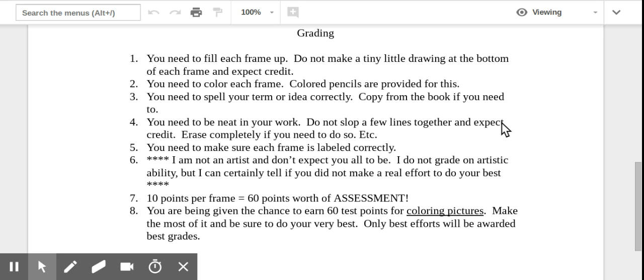Number seven, you get 10 points per frame, six frames, make 60 points worth of an assessment. That's a test grade. So again, if you miss five points because you don't spell anything correctly, you've gone from an A to an E on each of those frames pretty quickly. So make sure you're doing all this to the best of your ability.